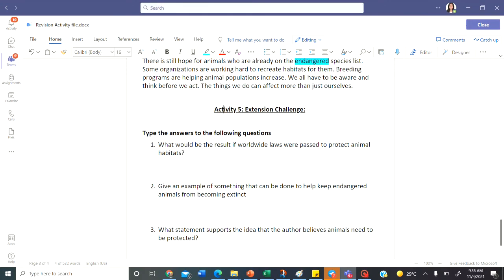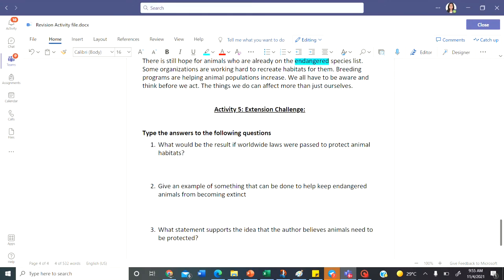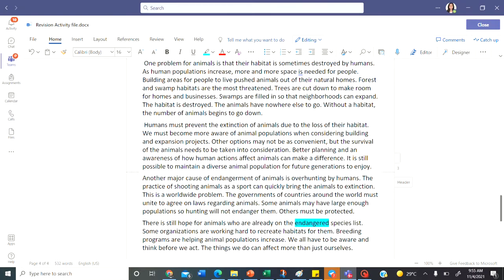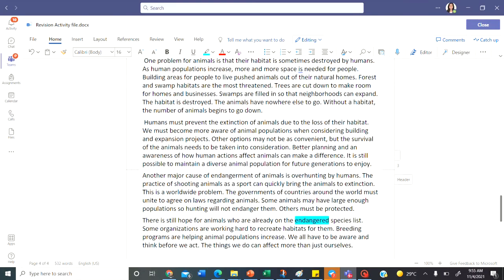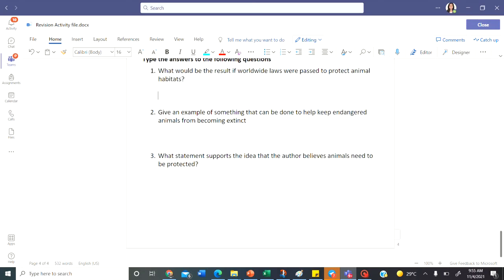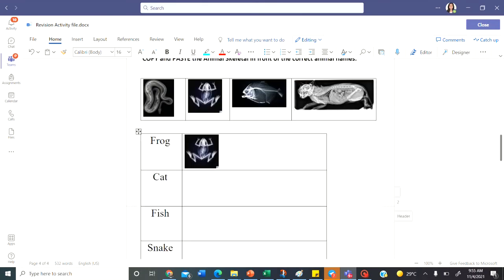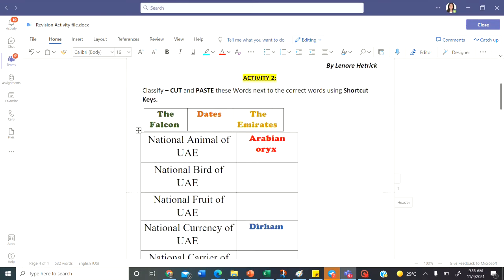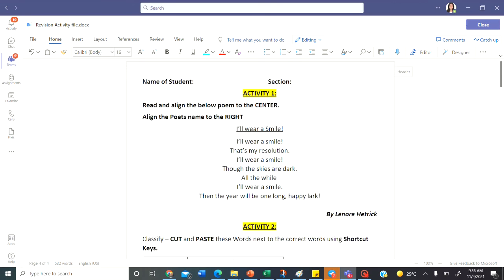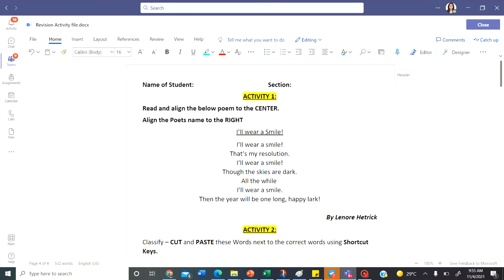Last part is an extension work. So once you're done, you can answer these questions after reading this passage. This is how you can complete your revision activity. Your final exam activity file will be similar to this. Have a nice day. Bye.